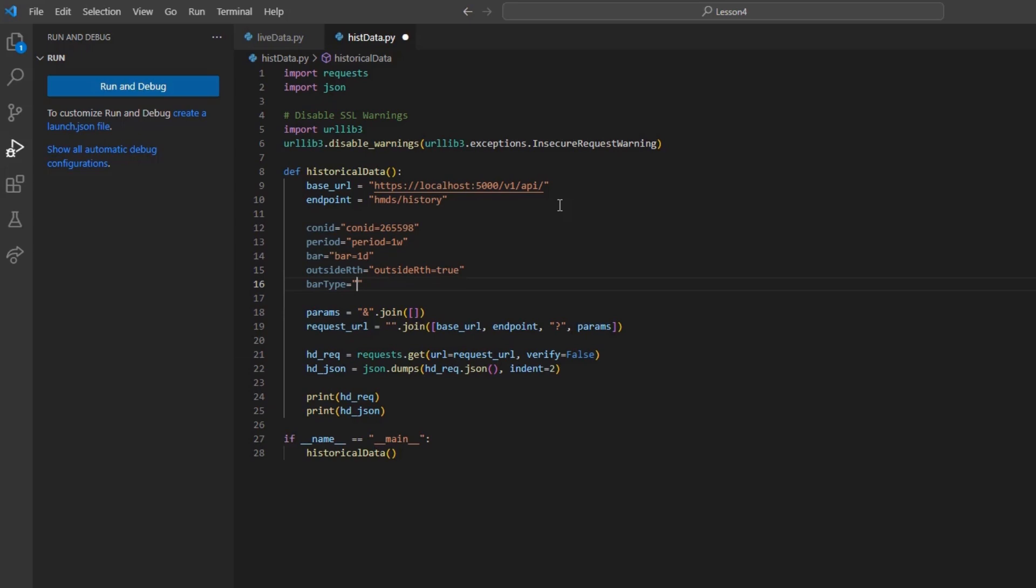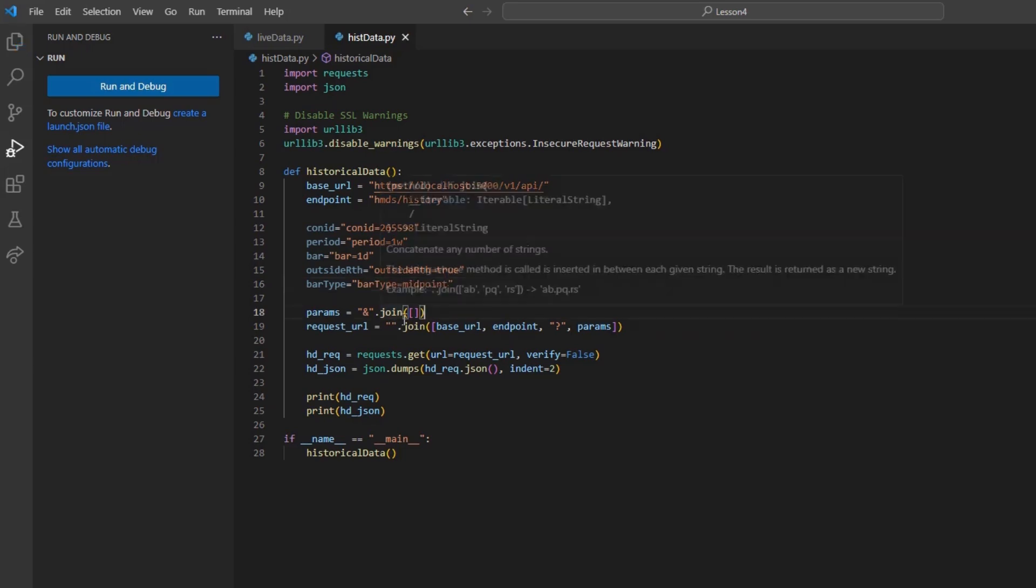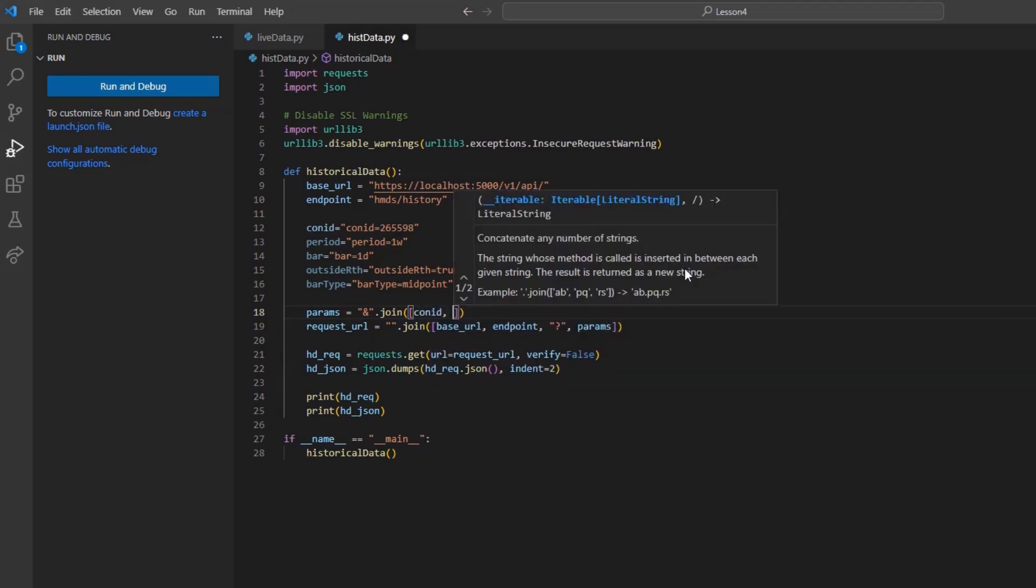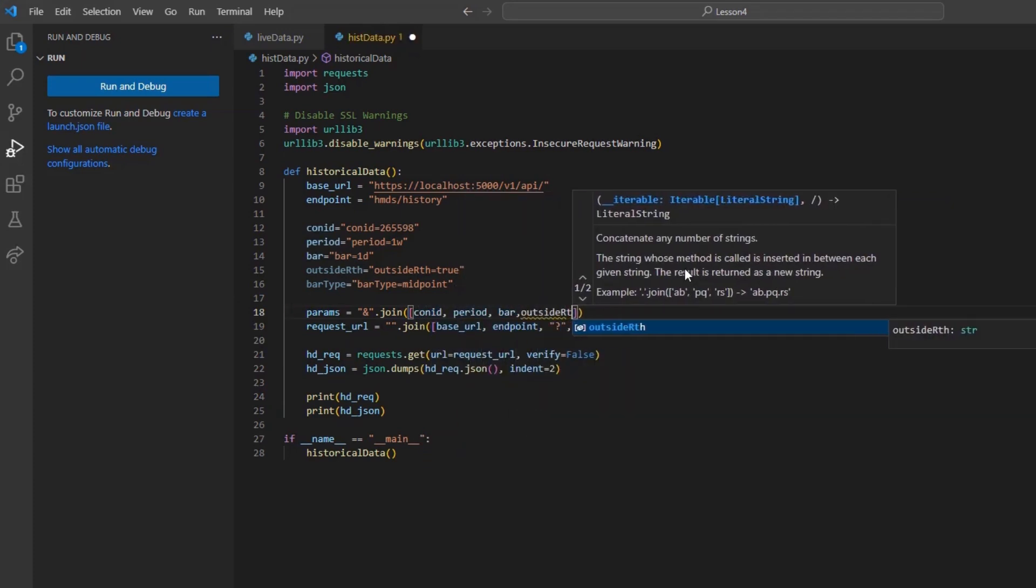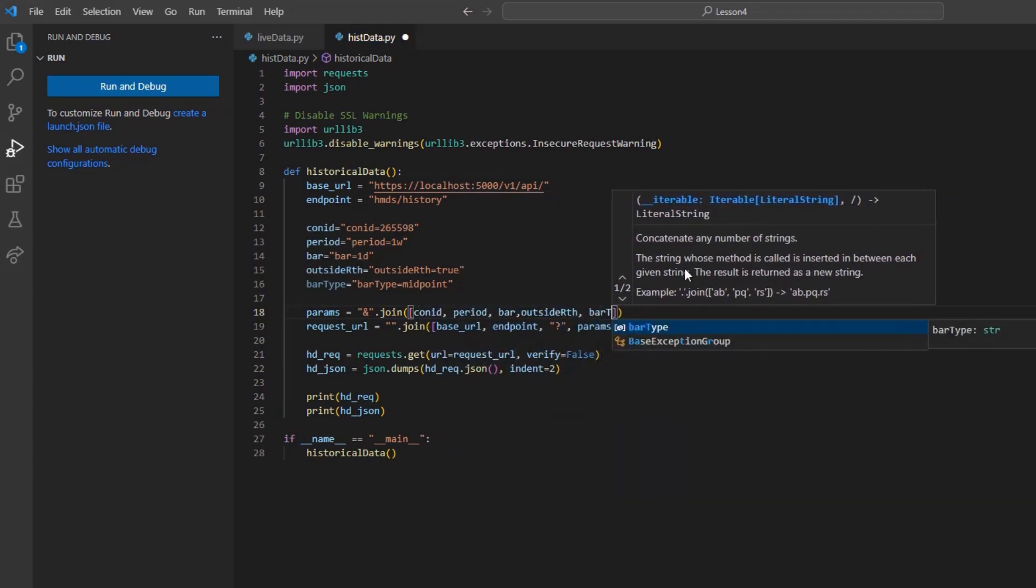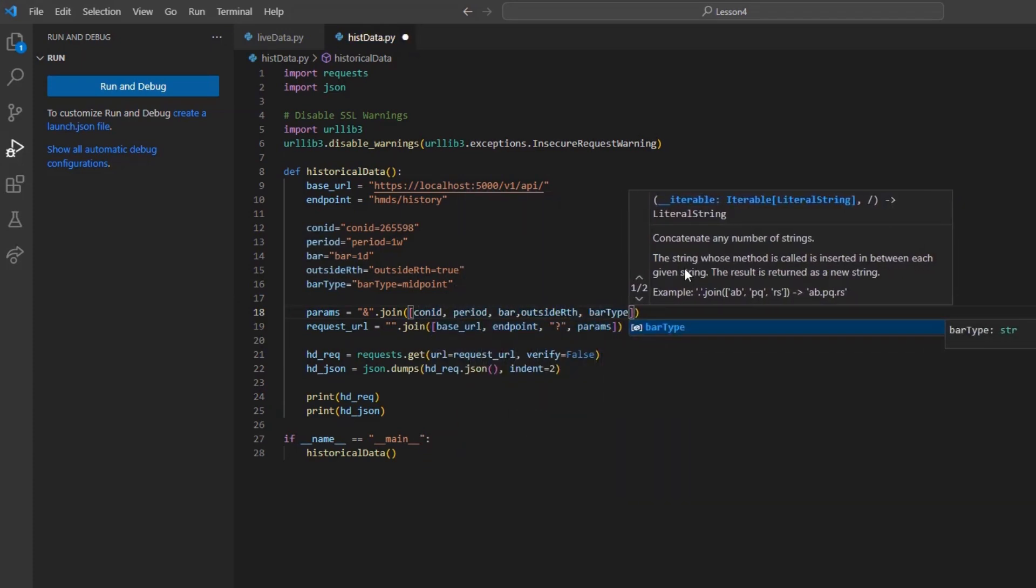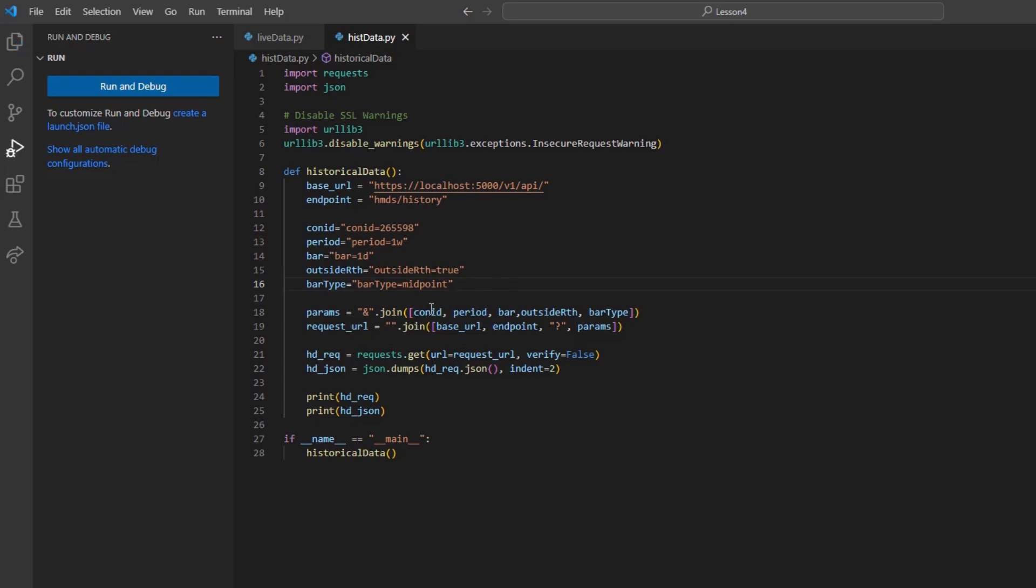Next, I will create a bar type variable, and in my case, set it equal to midpoint. Again, I will create a few join variables, followed by my request, json, and print values.